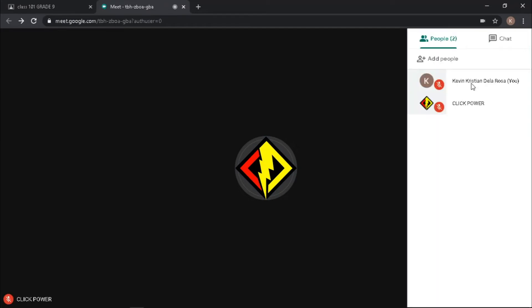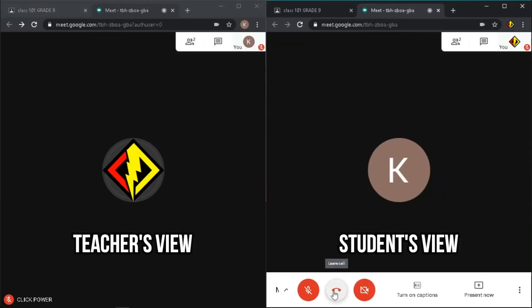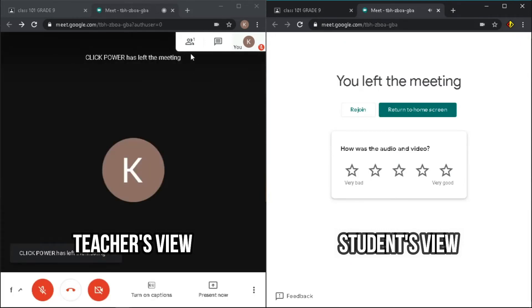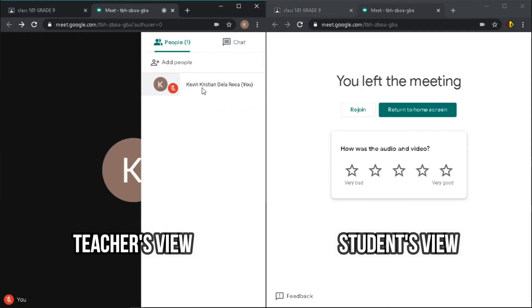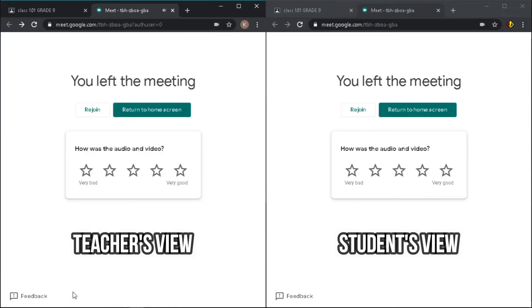Once you're done with the meeting, as a teacher or admin of the meeting, you want to make sure that before you leave, everybody left the room.